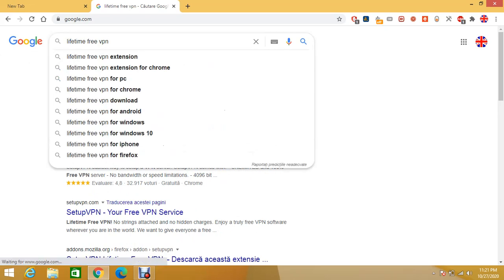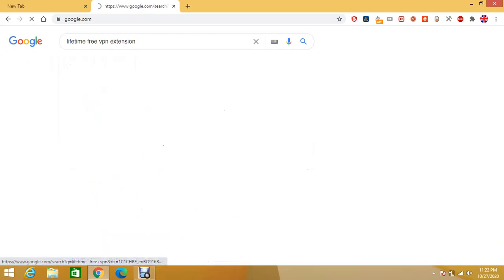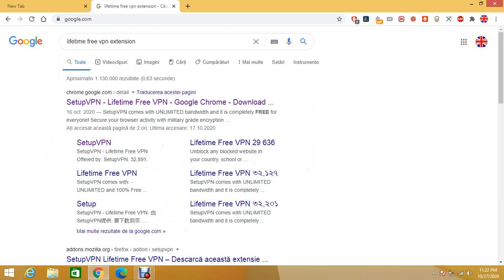Or if you type Lifetime Free VPN extension for Chrome. So this works only in Google Chrome for a moment. I'm not sure if it also works in other browsers.